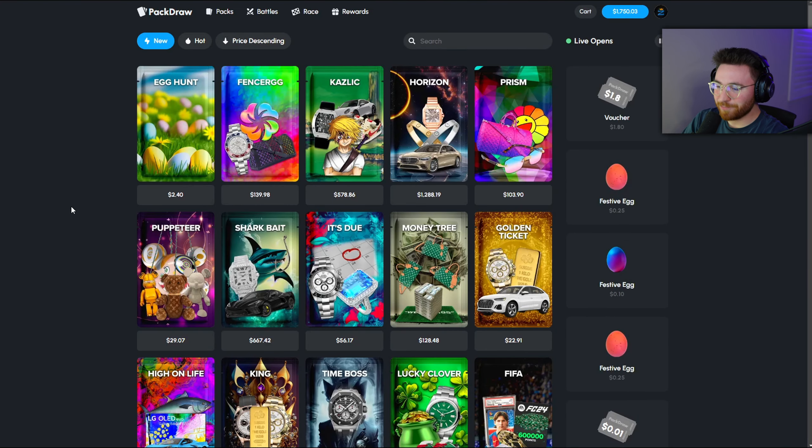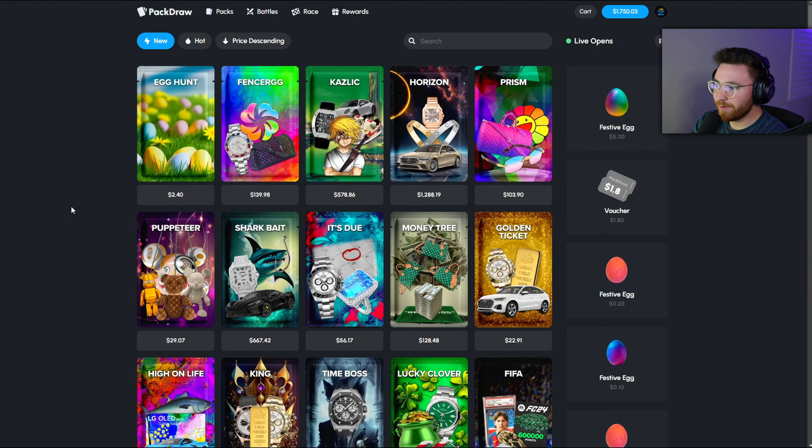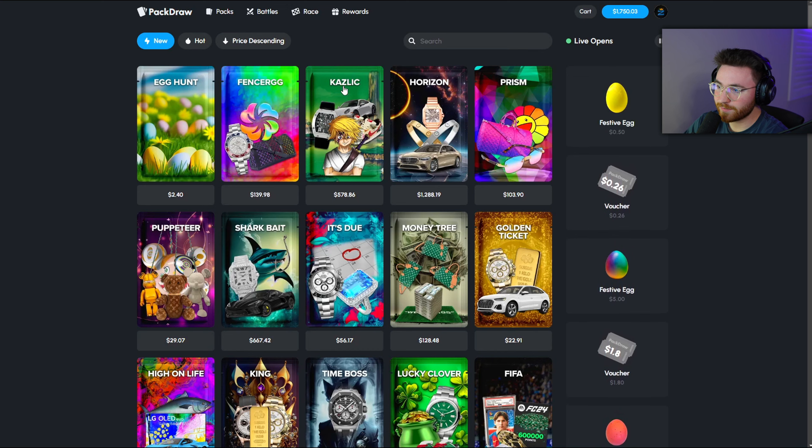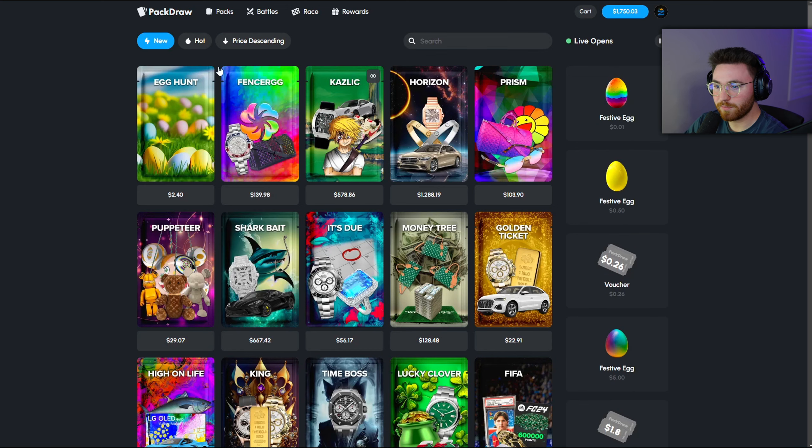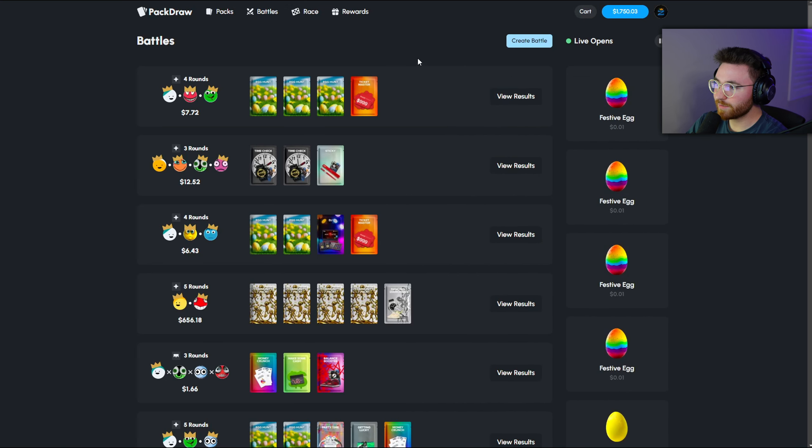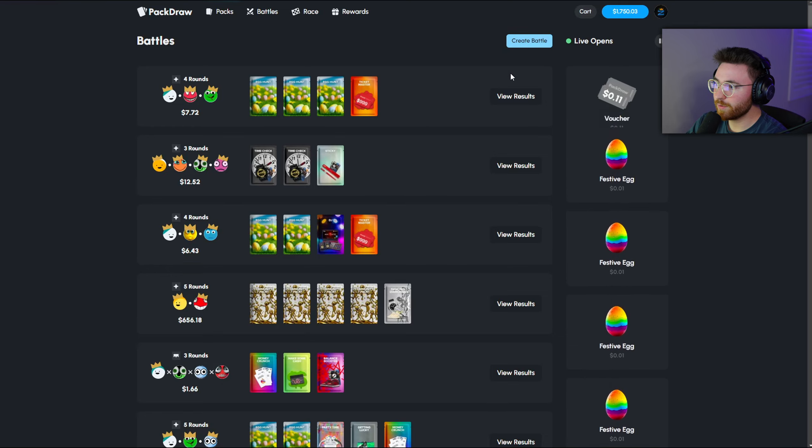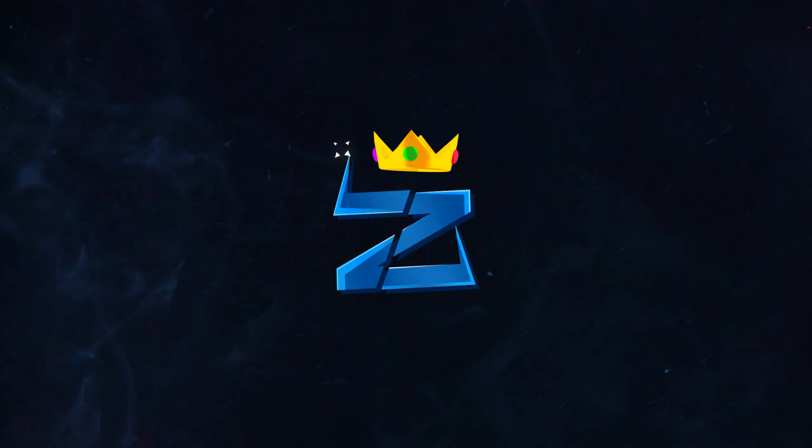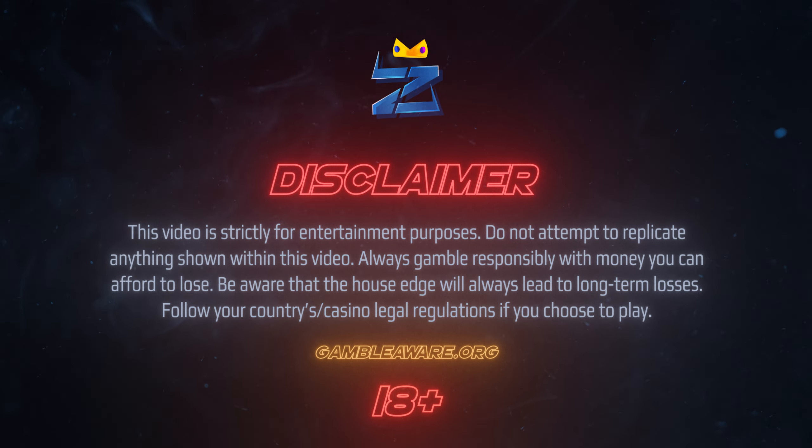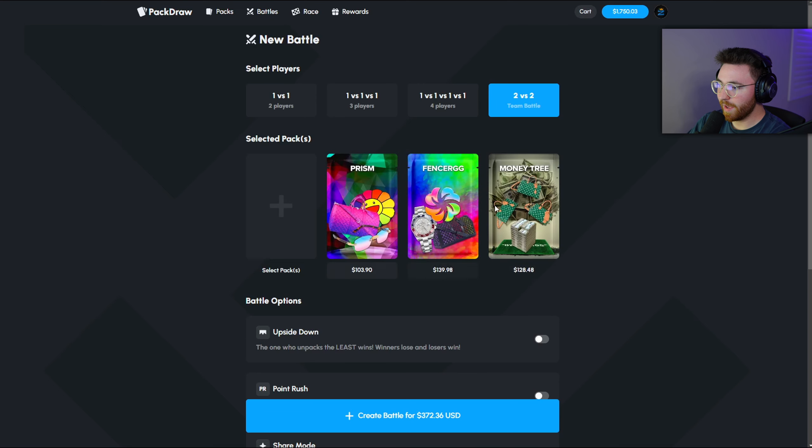All right, what is going on guys? Welcome back to another Pack Draw video today. There are a ton of new packs with the fencer case. Kazlik was there before and an egg hunt that's only two dollars. I guess there's only really one new case. Let's go ahead and run a few of them.